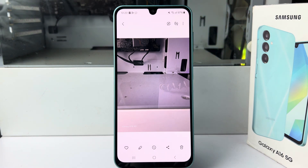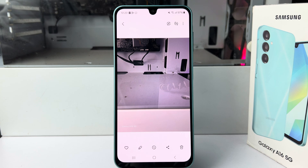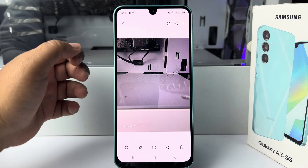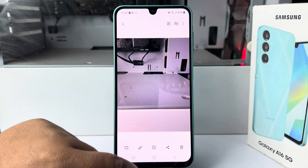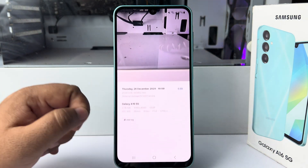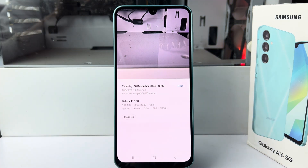Here I'll show you how to convert a HEIC or HEIF photo to JPG in Samsung Galaxy A16. Here I have a photo — let's see this photo's details. As you can see, this is a HEIC format photo.